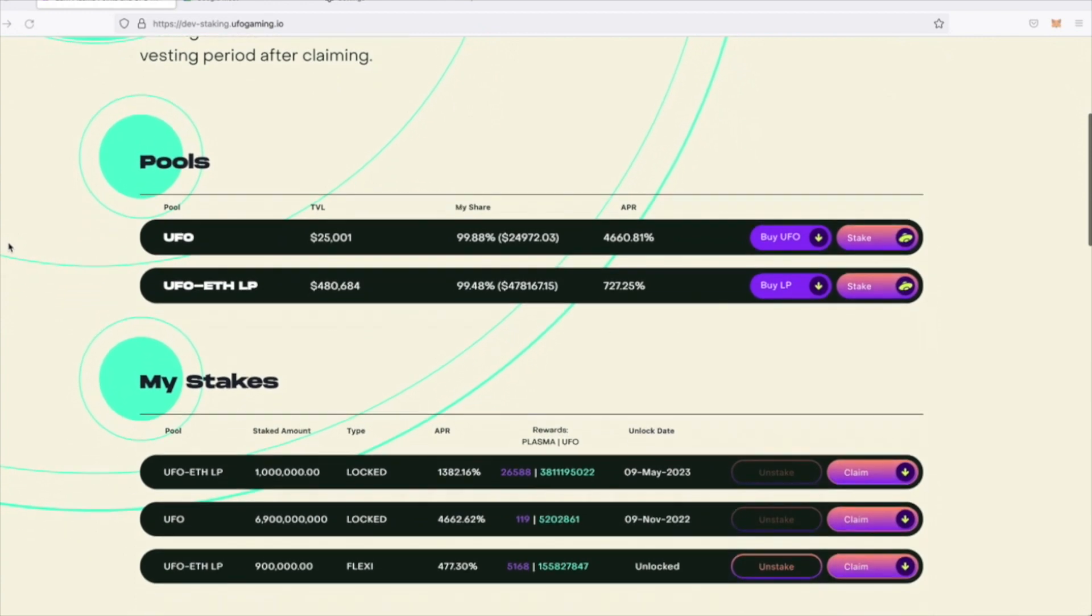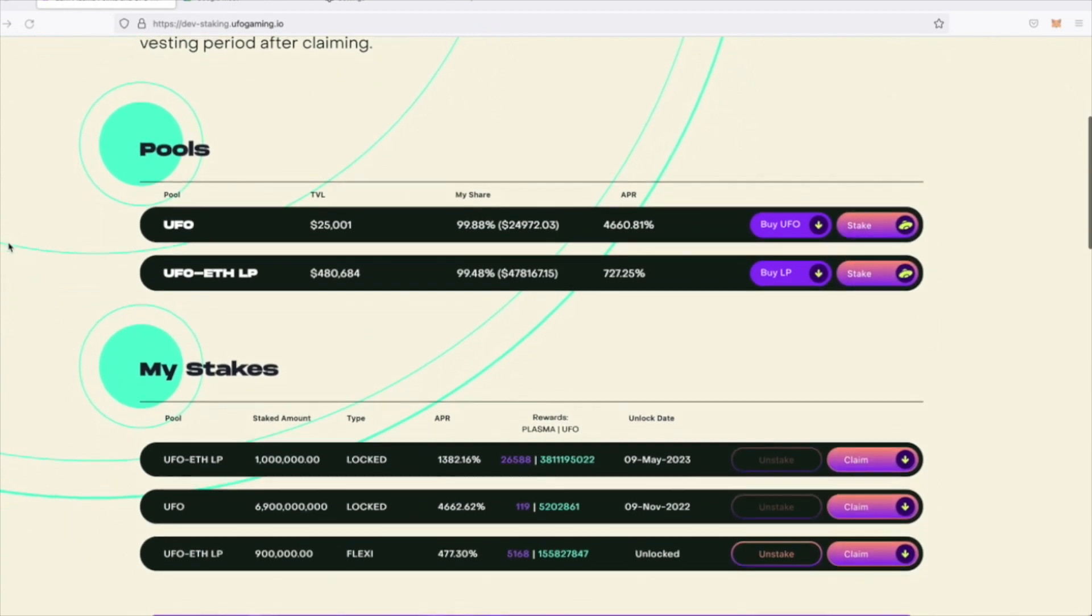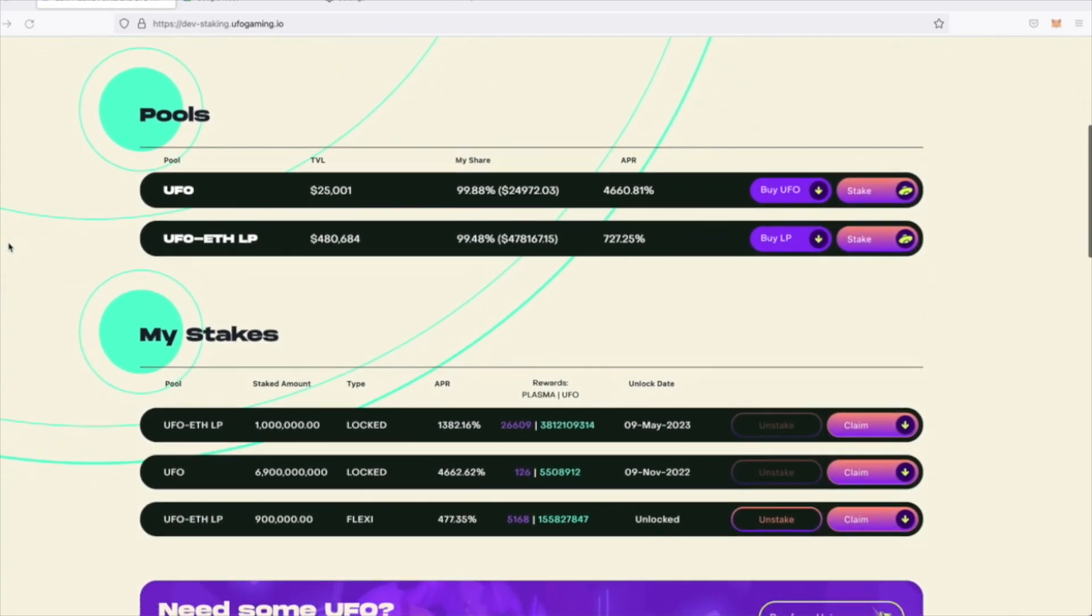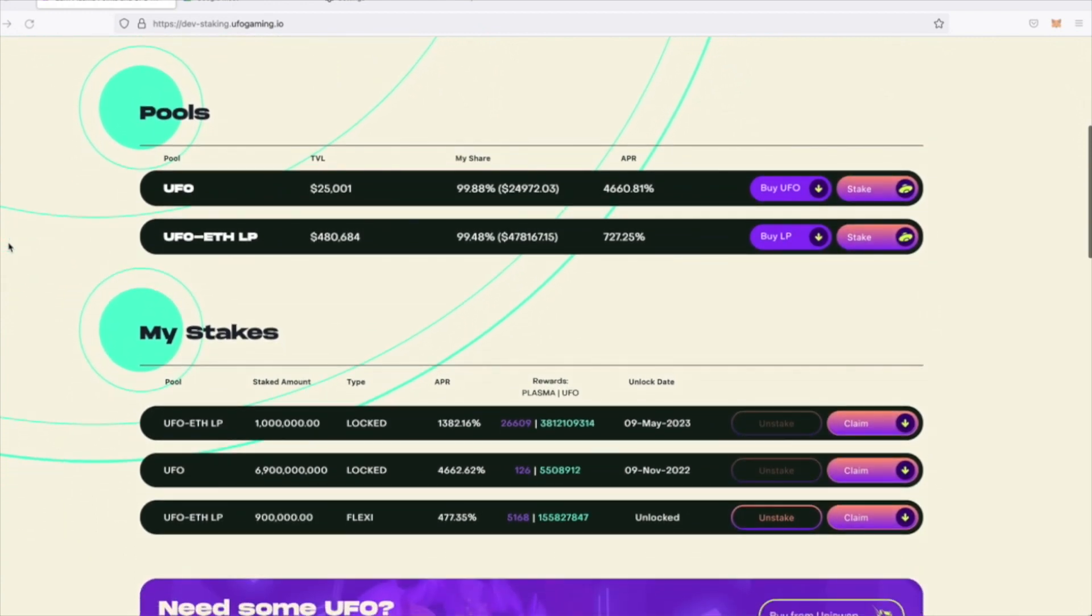Here, you'll see the individual deposits for each of your stakes, along with the relevant information such as the rewards accrued and the unlocked dates. It's important to understand that if you have locked your stake, you cannot withdraw it until the duration has ended. However, you can choose to claim the plasma points at any time by clicking the claim button on the right.